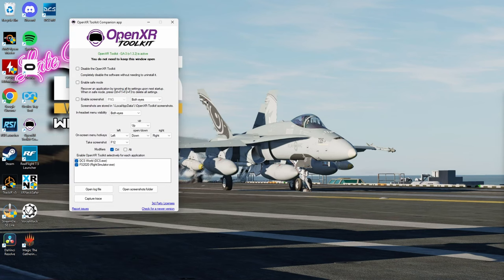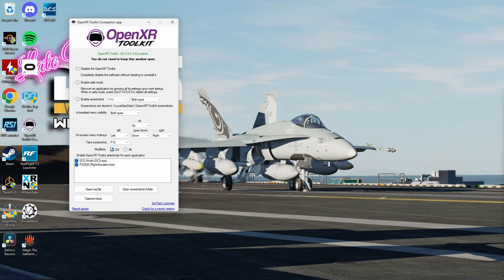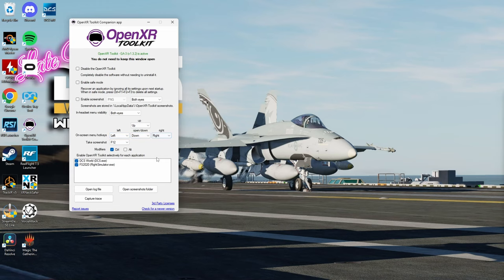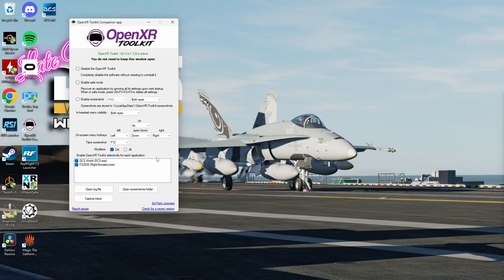Now that we have it open, we're going to configure the controls. Keep in mind, you want the modifier control or alt, pick whichever one you want. And up, down, left and right, set those to keys that are easily accessible when you've got your VR headset on. Because the settings for OpenXR toolkit are done through the VR headset when you're wearing it and in the game.